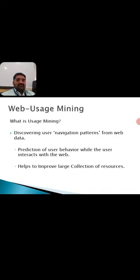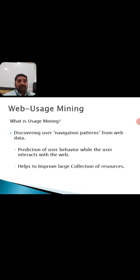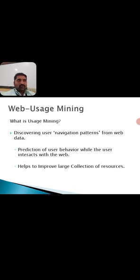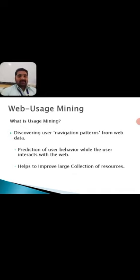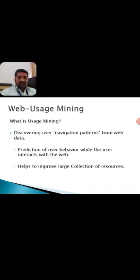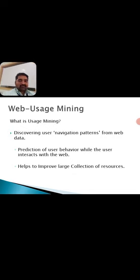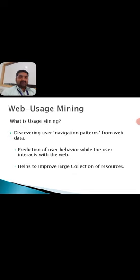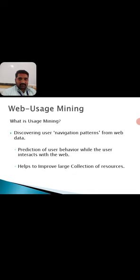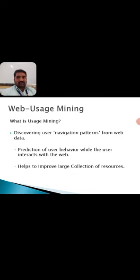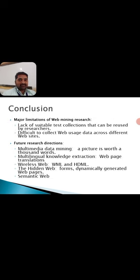Next is the prediction of user behavior while the user interacts with the web. Here comes the machine part of prediction. Once a user is watched or noted down for few days, it can come into major conclusion that a prediction plan, what he or she is going to search for and download. It also helps to improve large collection of resources. All the resources cannot be maintained by each individual, but can be used by everyone from different locations. That's the main part of usage mining.